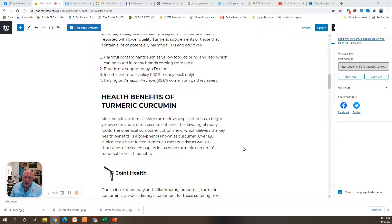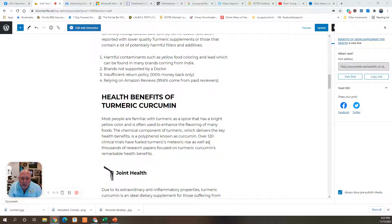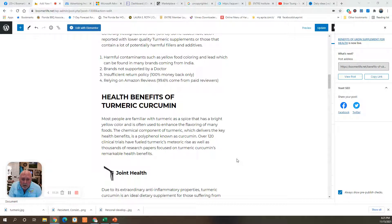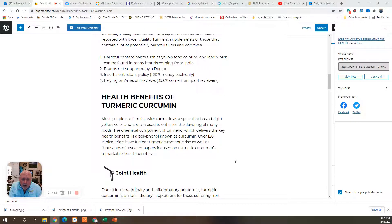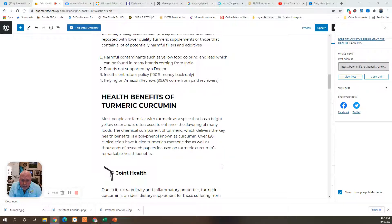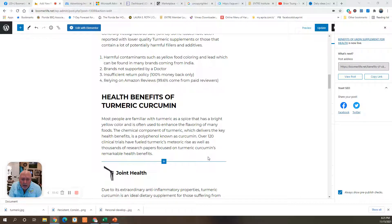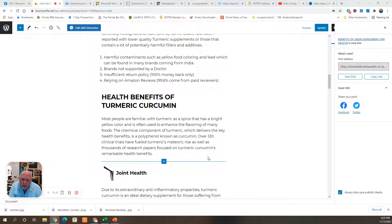So, what are the health benefits of turmeric? Most people are familiar with turmeric as a spice that has a bright yellow color and is often used to enhance the flavoring of many foods. The chemical component of turmeric, which delivers the key health benefits, is a polyphenol known as curcumin. Over 120 clinical trials have fueled turmeric's meteoric rise, as well as thousands of research papers focused on turmeric's curcumin remarkable health benefits.